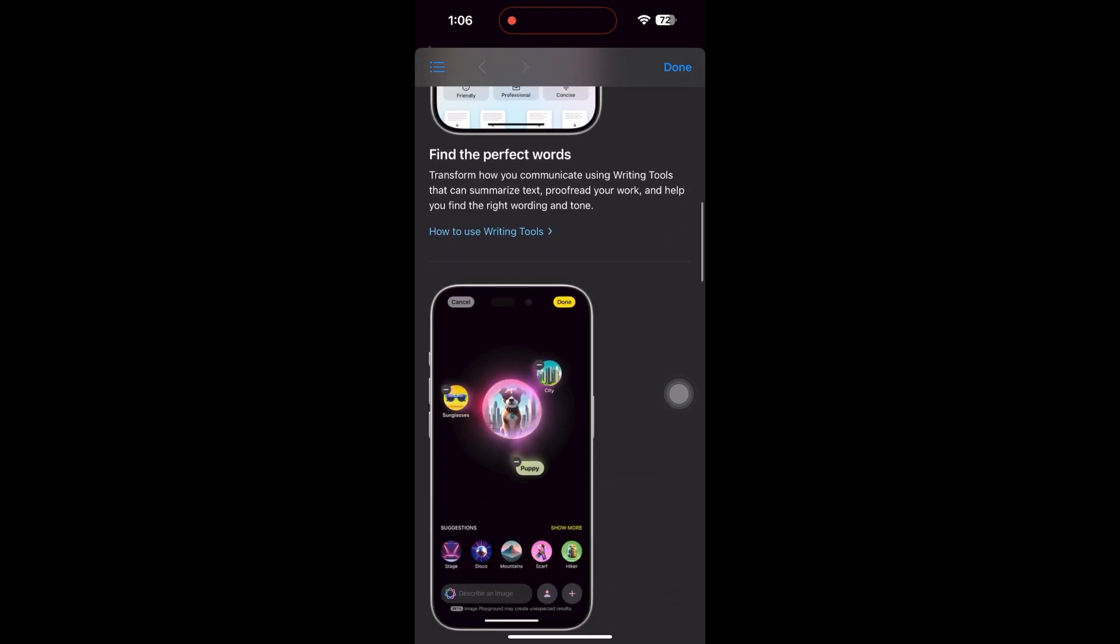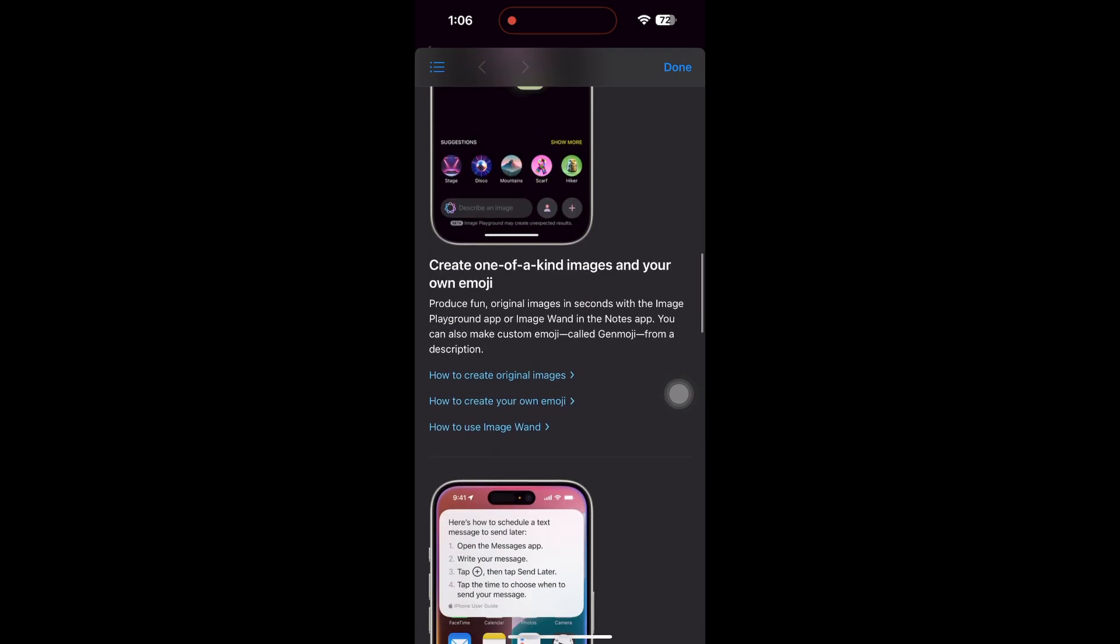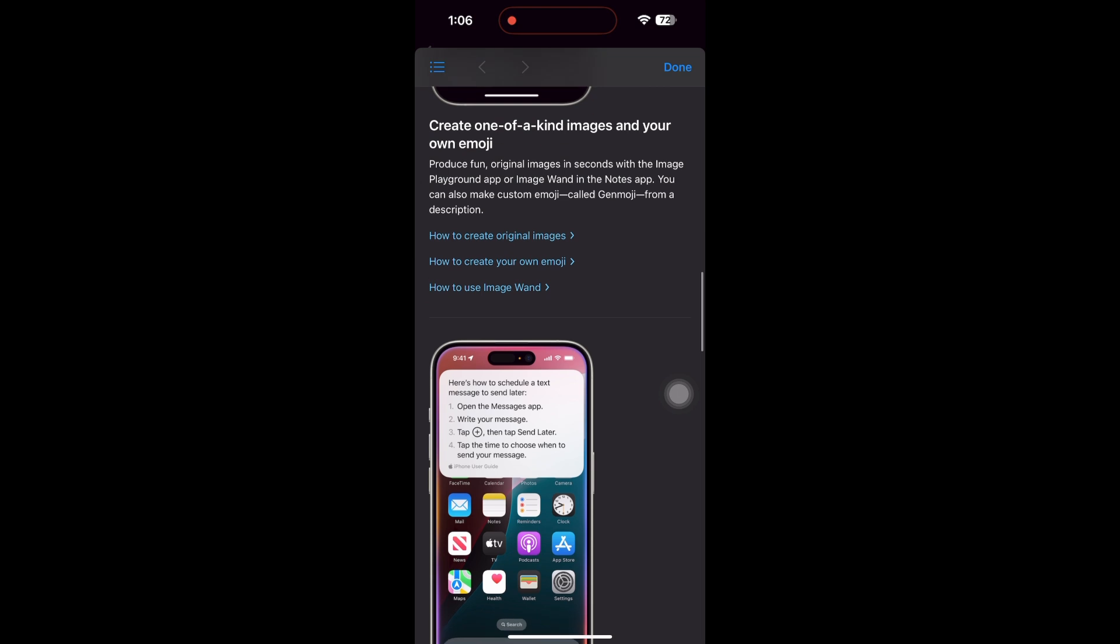After recording audio, you can generate summaries from the transcript with Apple Intelligence.